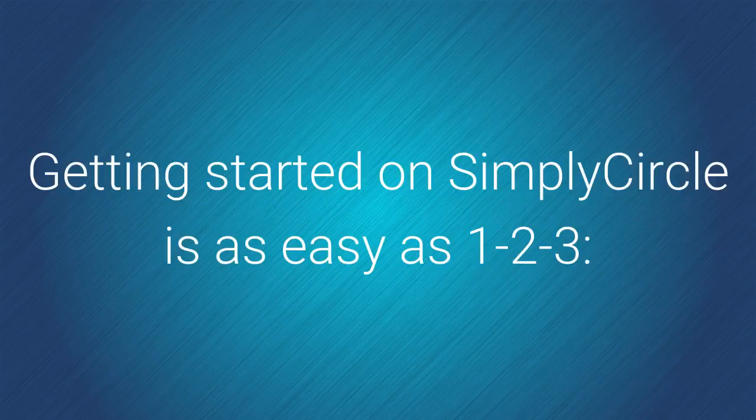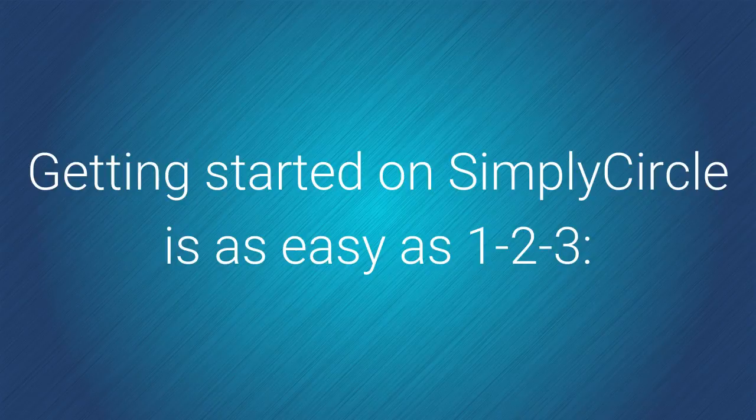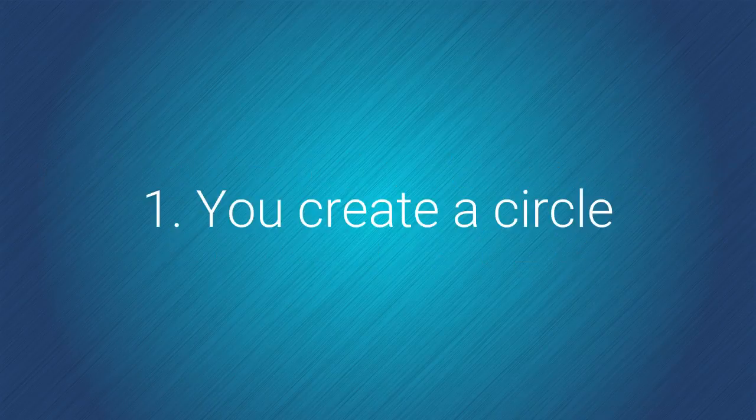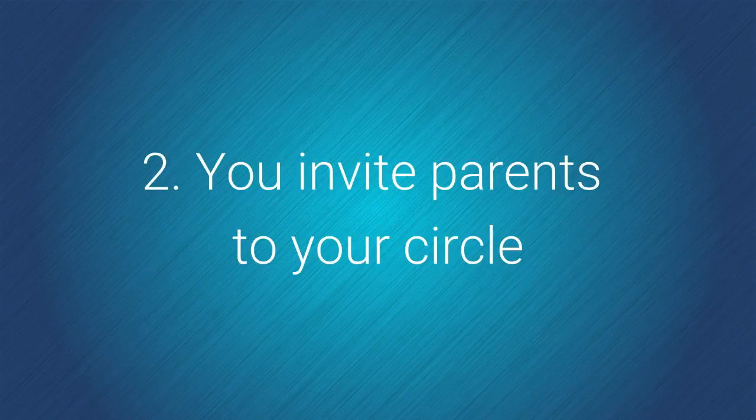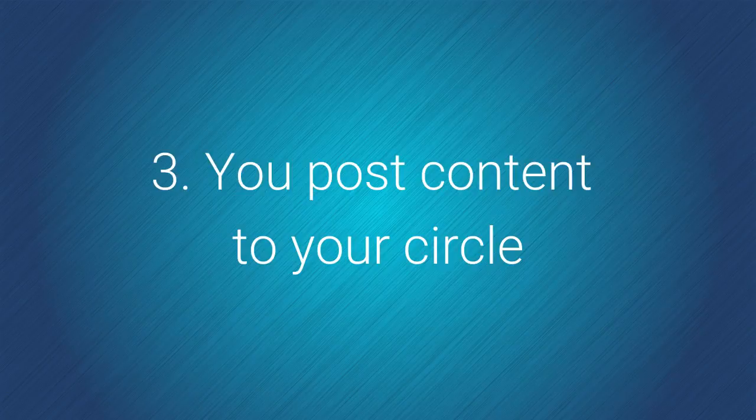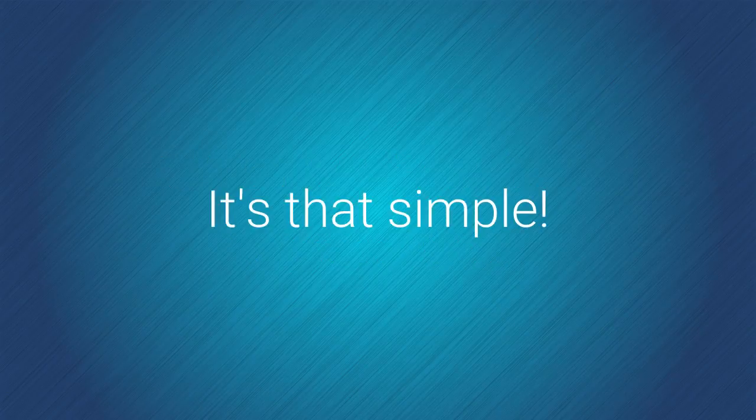Getting started on Simply Circle is as easy as 1, 2, 3. 1. You create a circle. 2. You invite parents to your circle. 3. You post content to your circle. It's that simple.